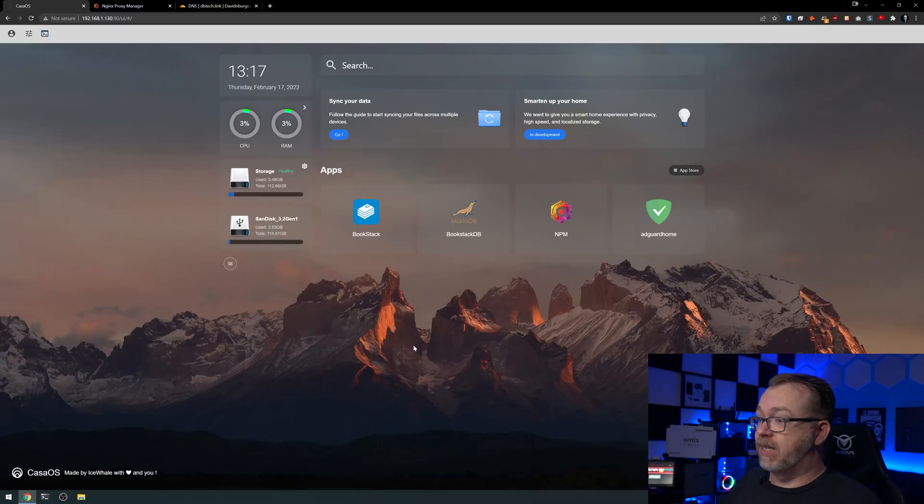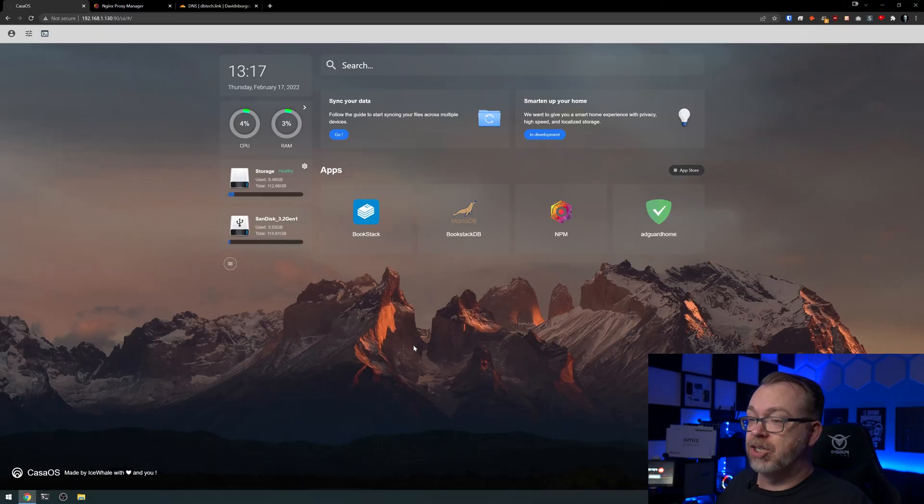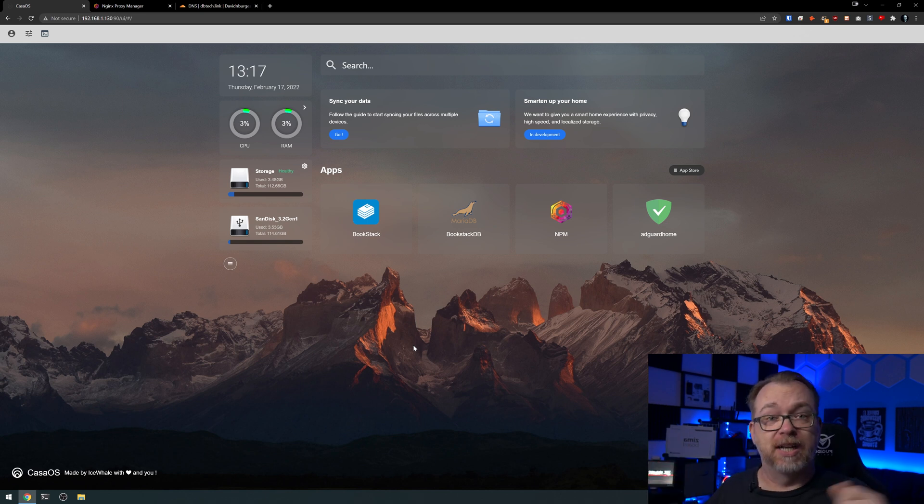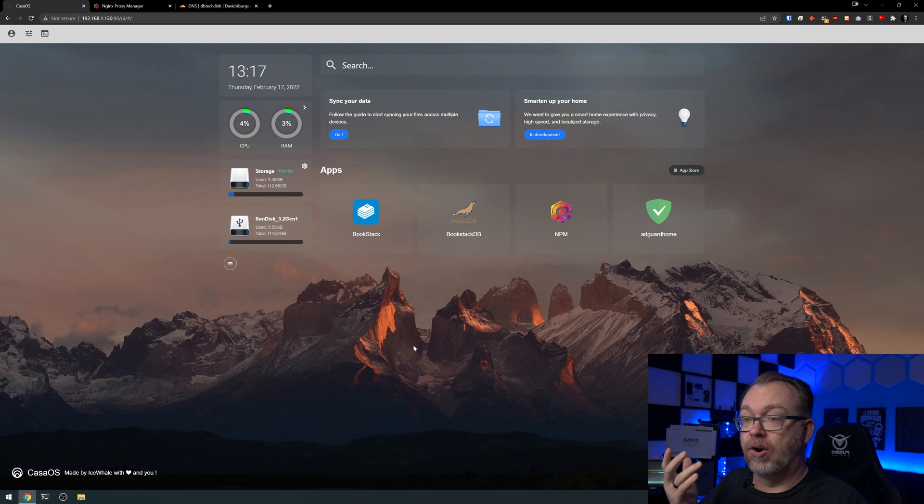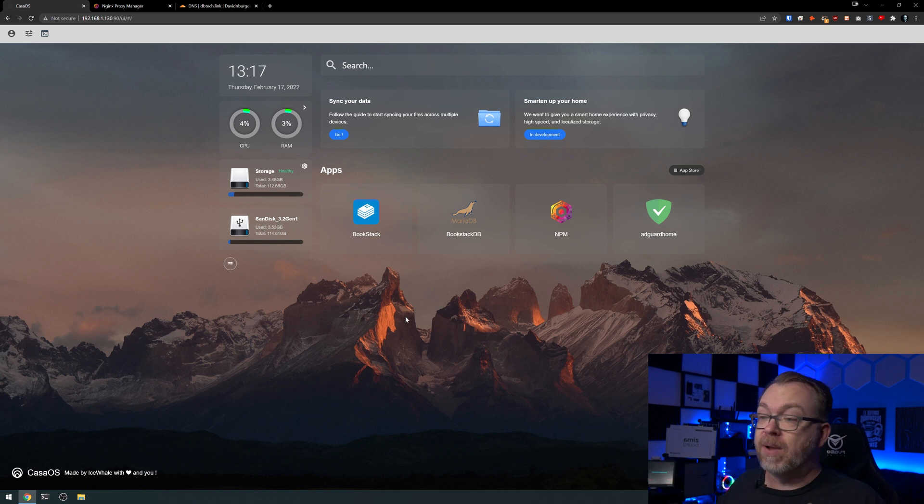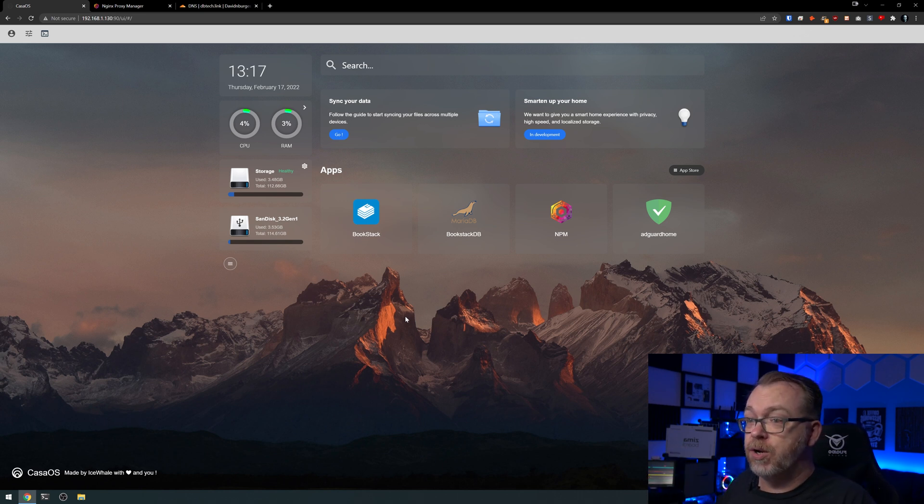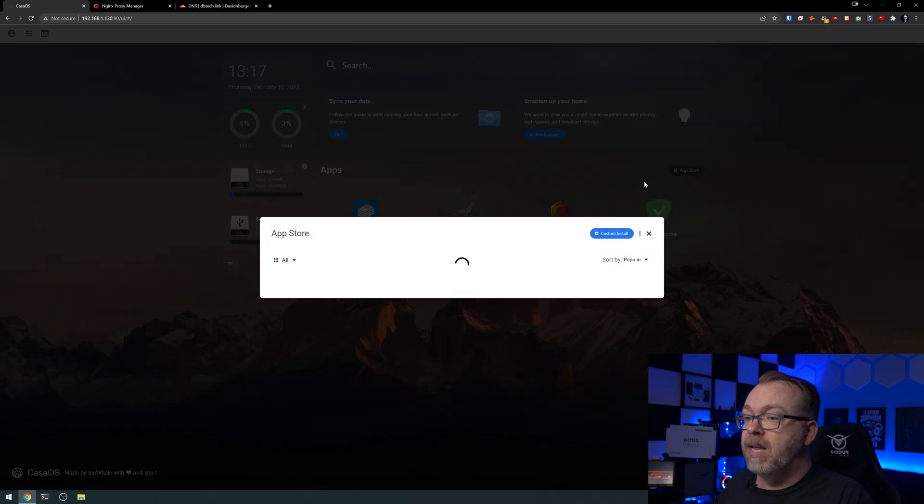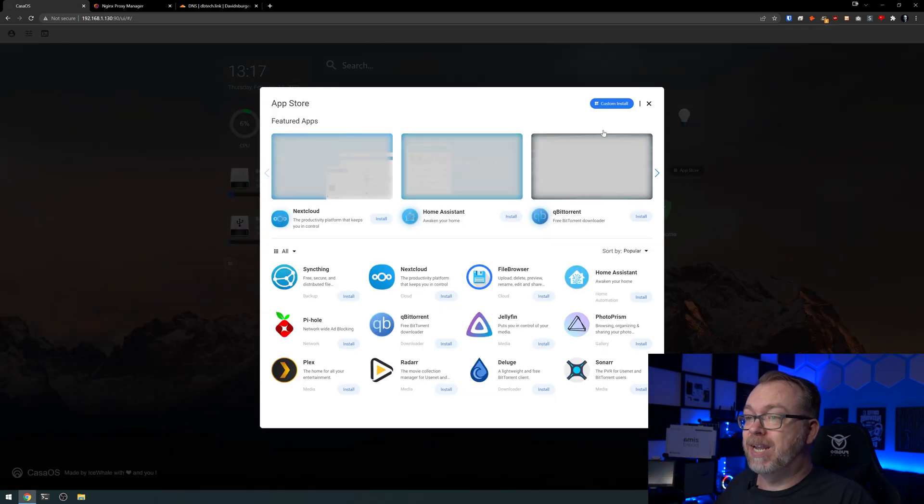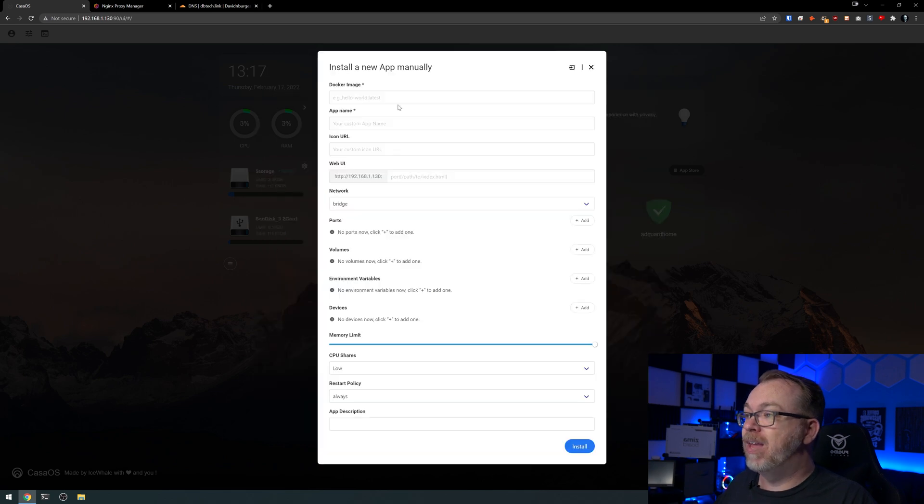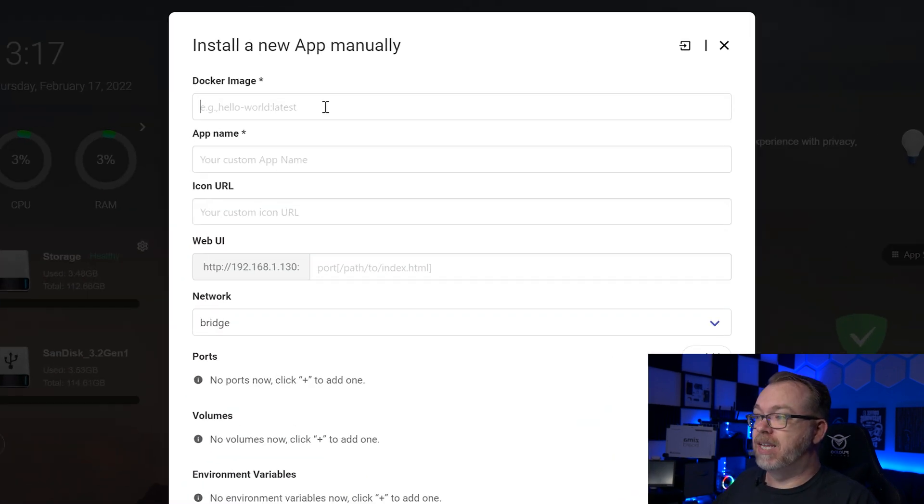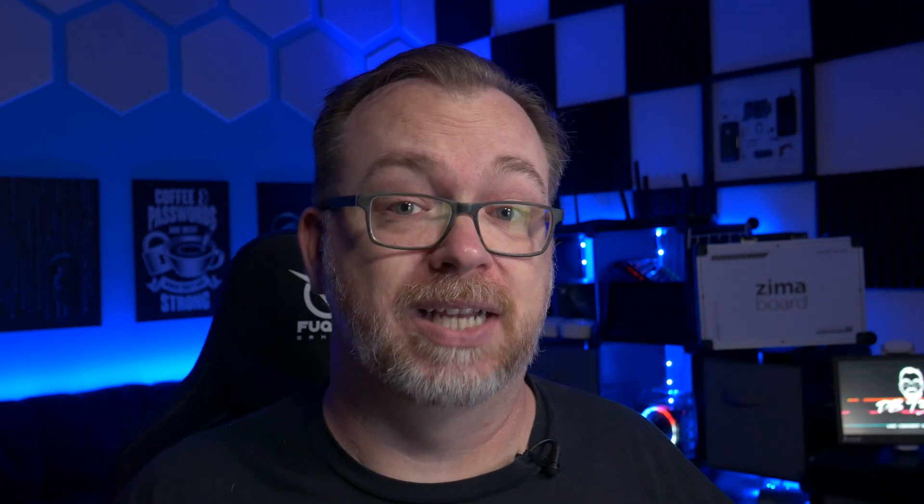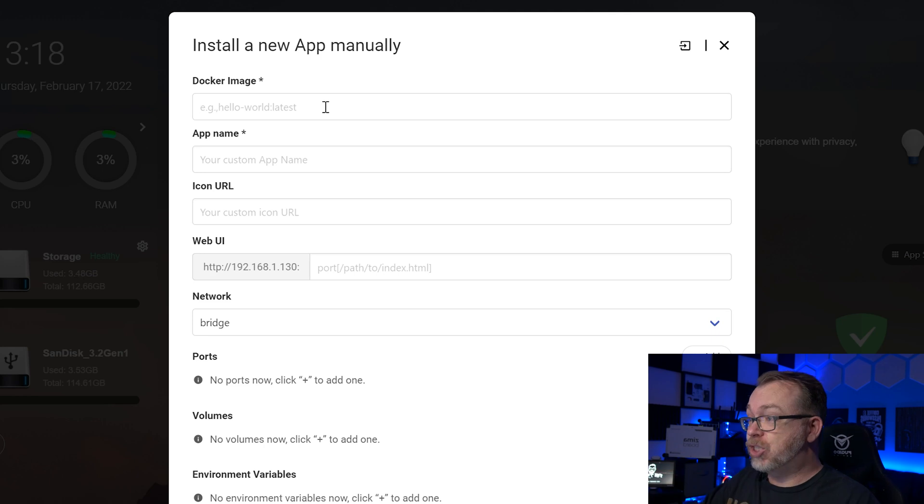So here we are on my Casa OS Dashboard. We've got some applications already in here including Bookstack, Bookstack Database, Nginx Proxy Manager, as I mentioned before, as well as AdGuard Home. So in order to get Vault Warden set up and running, what we're going to do first is actually click up here where it says App Store and then we're going to do a custom install. And then basically at this point we're just going to fill in the blanks. Now if you don't want to fill in the blanks and you just want to import this, head over to Patreon, become a patron, and you can download the project files for this video.